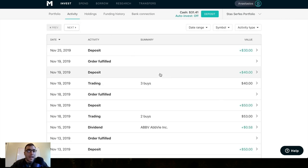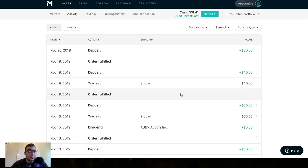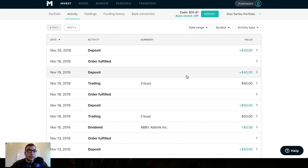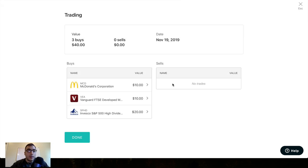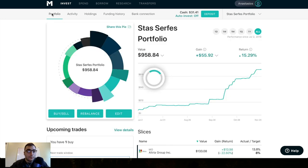Now for just quickly going over to my activity, you guys can see here, I've been pretty active. Added 50 bucks on the 13th of November, added 40 bucks about a week later, just added another 30 bucks and I've been buying. I bought McDonald's, VA, SPHD here. I got AbbVie dividends. So this portfolio, really the way I have it structured is it's a growth portfolio, but at the same time, it's a value portfolio. It's a dividend portfolio. It's an income portfolio.